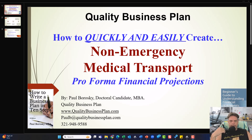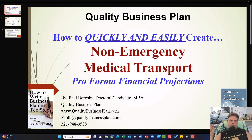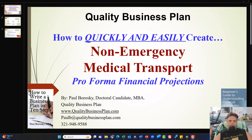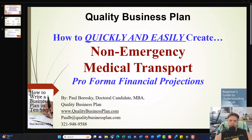Hey y'all, my name is Paul Borowski and I am the owner of Quality Business Plan. What I'd like to do today is show y'all how to quickly and easily create your non-emergency medical transport pro forma financial projections.